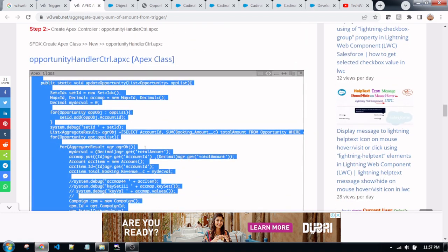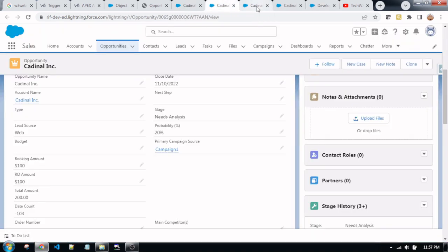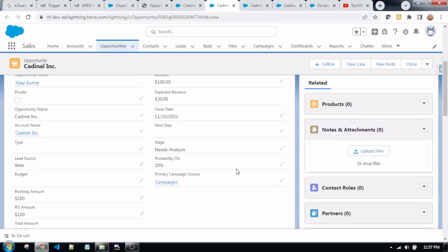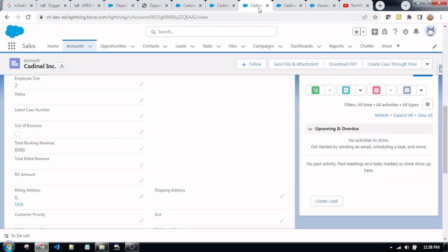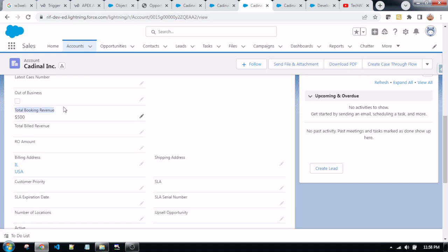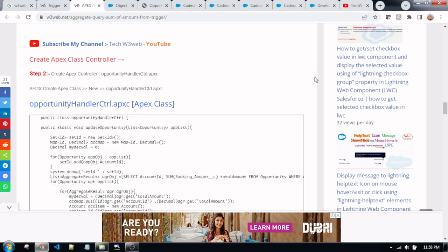After copying and pasting and creating both files, you need to save both files. After saving successfully, you will get the scenario working. Friends, try to create this scenario from your side. The booking amount is a custom field of the opportunity, and the total booking revenue is a custom field of the account — put a currency type field. Copy both files, save them successfully, and you will get the same scenario in your browser. If you get any issue, kindly write in the comment box.